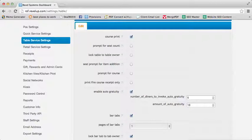In this instance you see that for parties of 6 or more, there is an Auto Gratuity of 18% applied to the check.